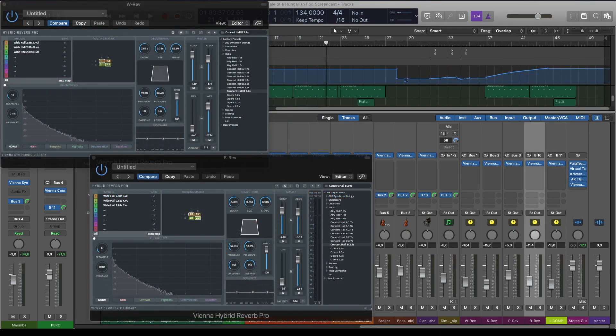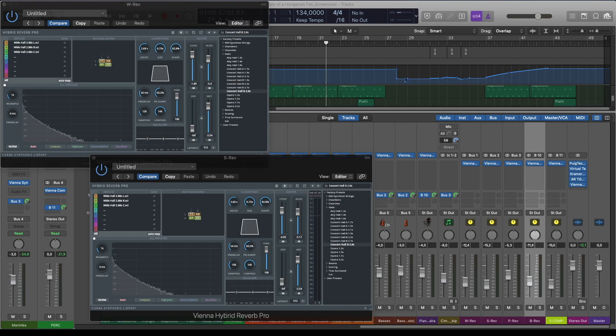For me, in a production the trickiest thing is always reverb. When blending different libraries it is a lot harder to achieve good results.